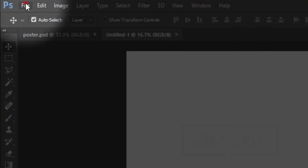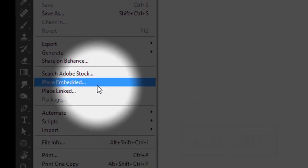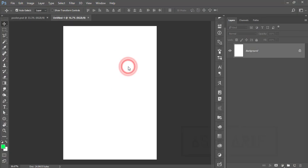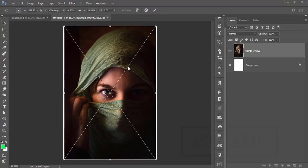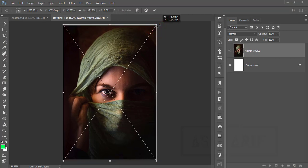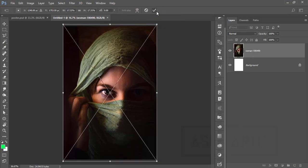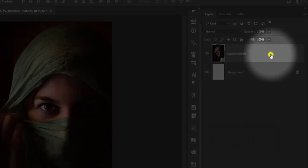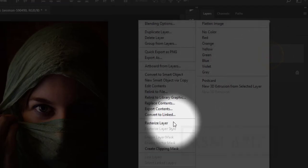After that, go to file and place embedded options. From here I will just insert a photo which is the stock image. Make it bigger like that and hit the tick button. After that, right press and rasterize the layer.